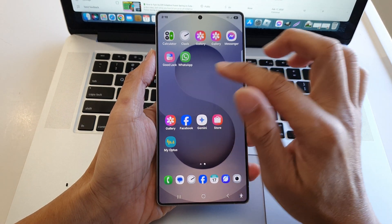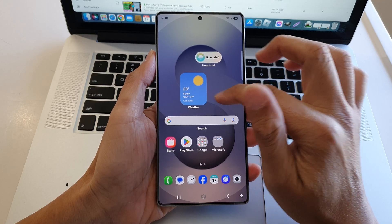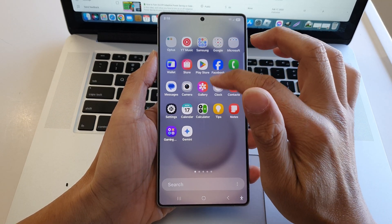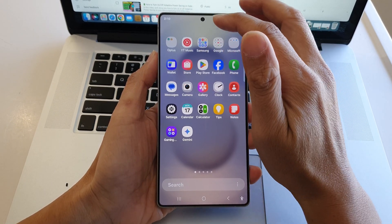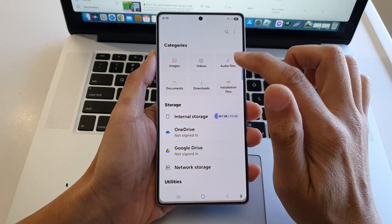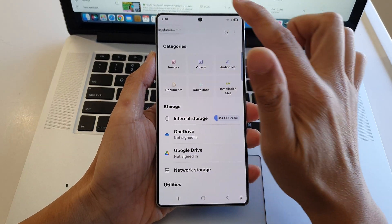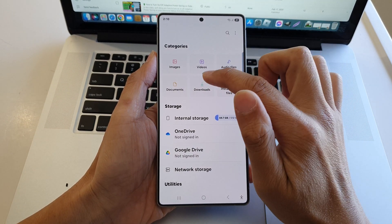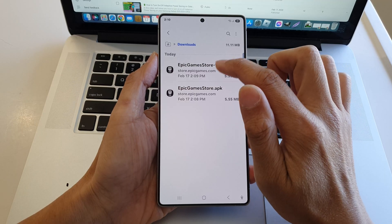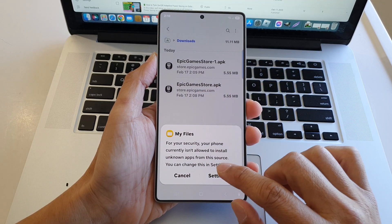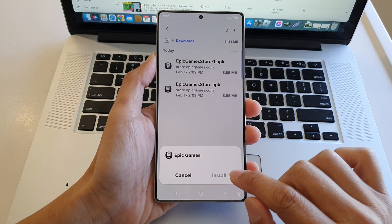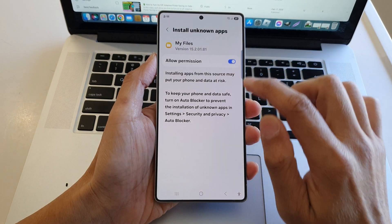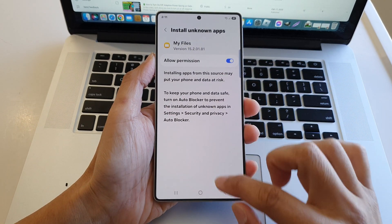I'll go into my File Manager, Samsung My Files, and here I'll go into my Download folder and reinstall this one. Go to Settings and allow permissions.